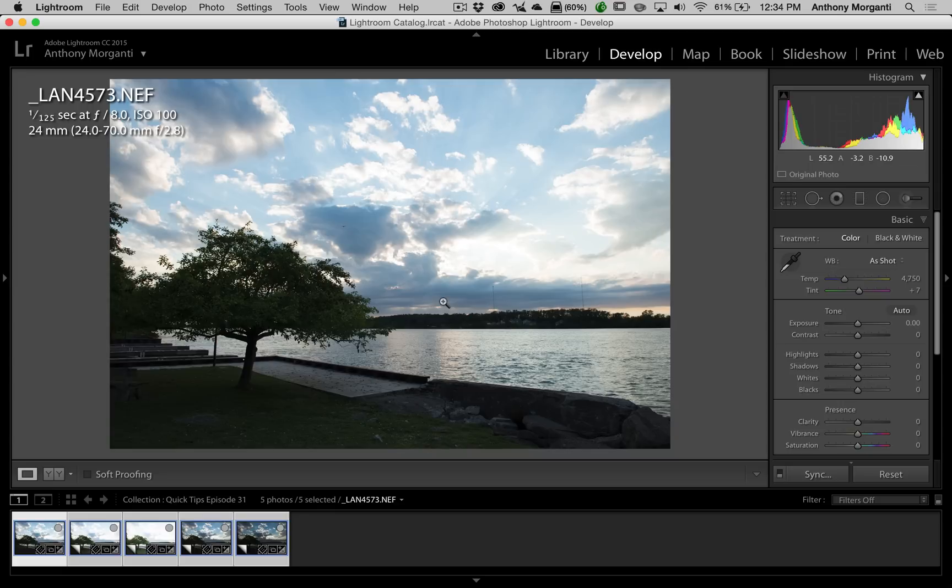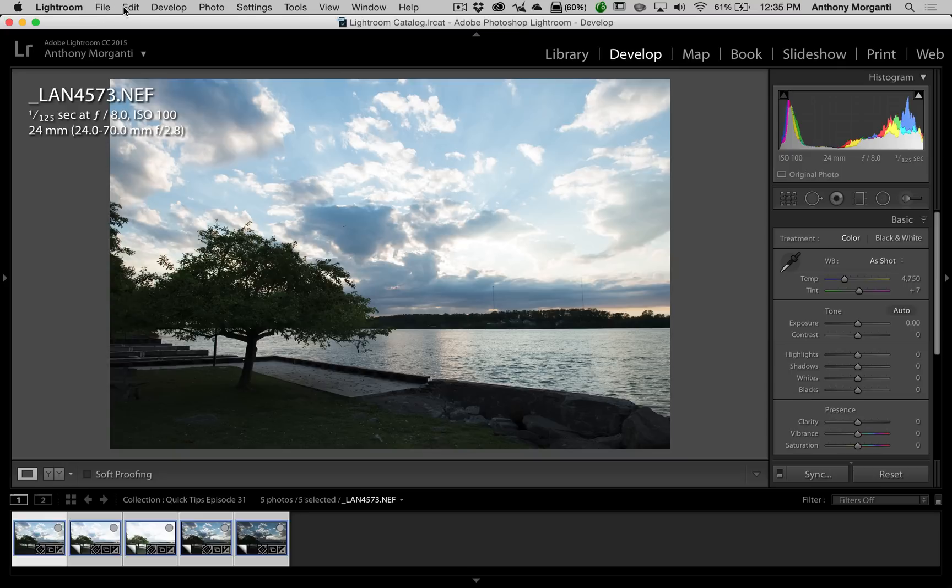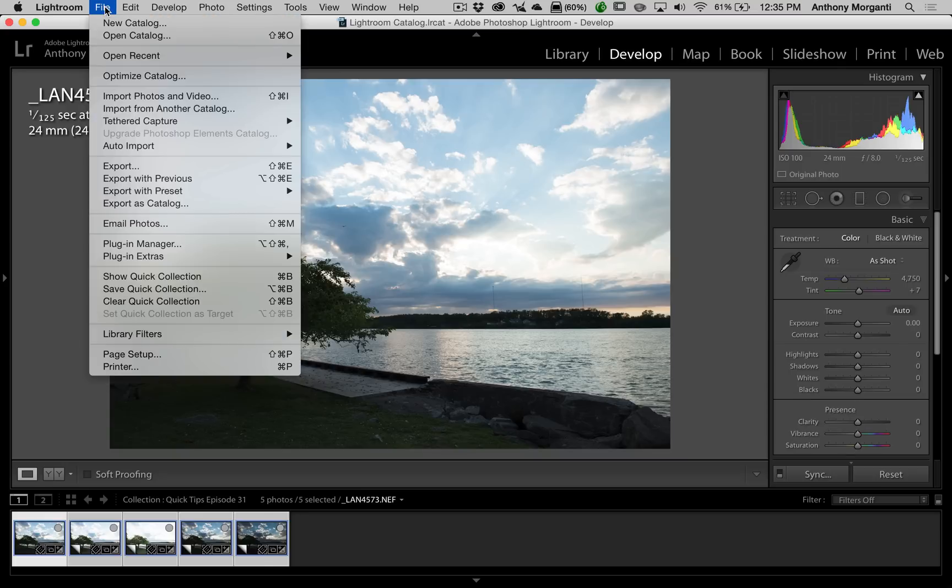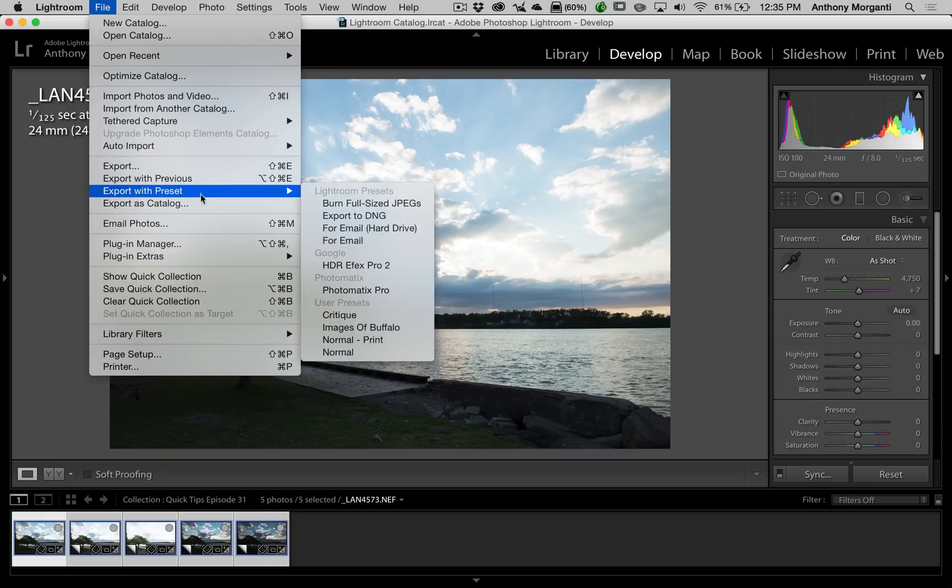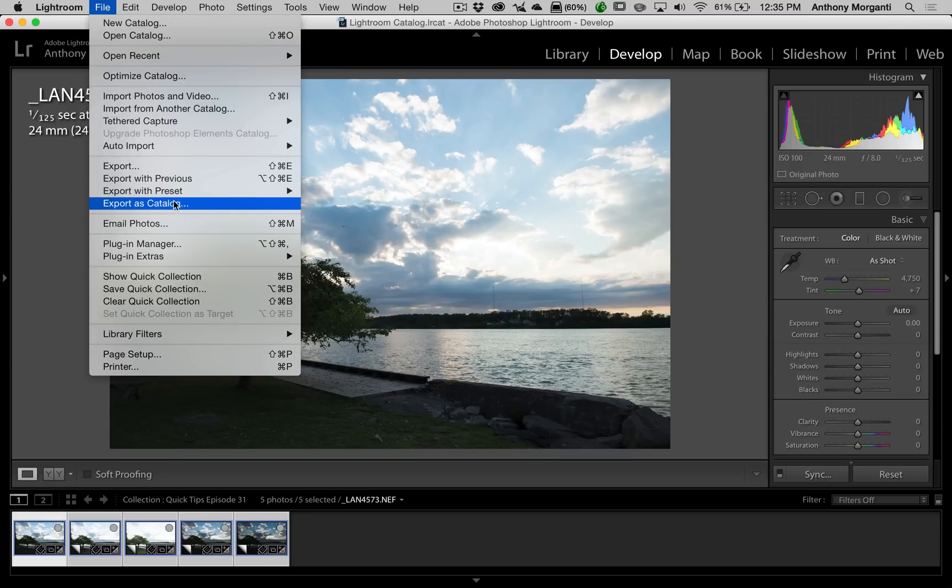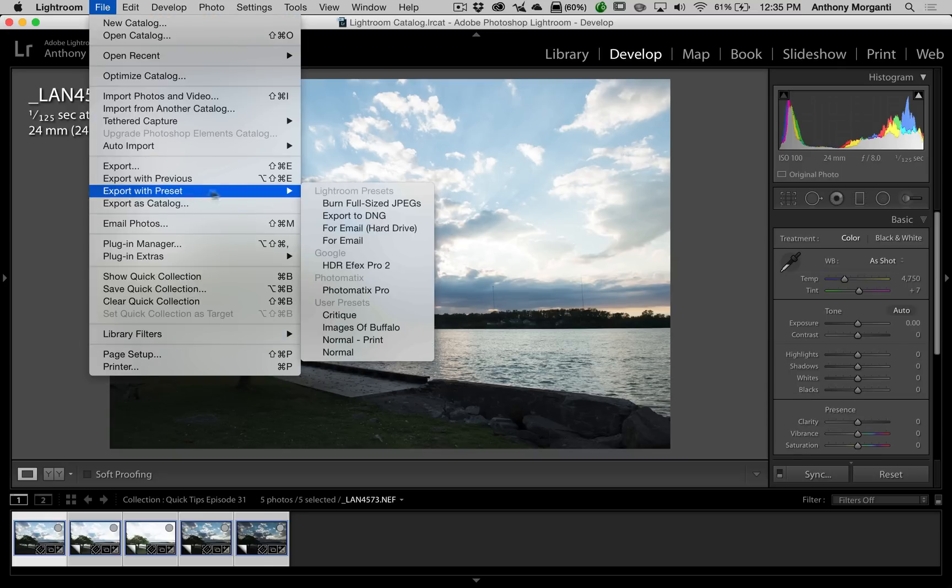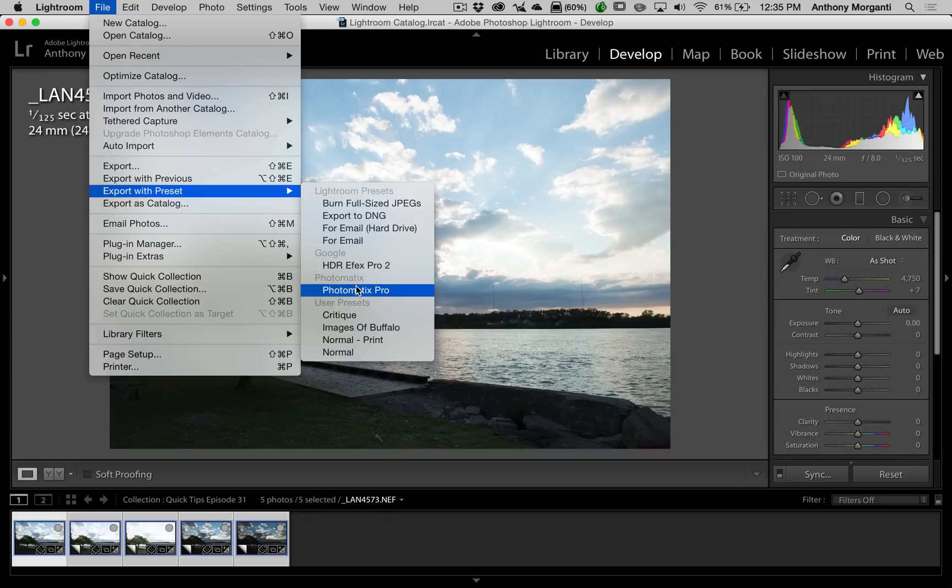But we're going to send this over to Photomatix Pro, which in my opinion is probably the most popular HDR software out there. To send this to Photomatix Pro, we're going to go up to File, Export with Preset, and then we're going to go down to Photomatix Pro.